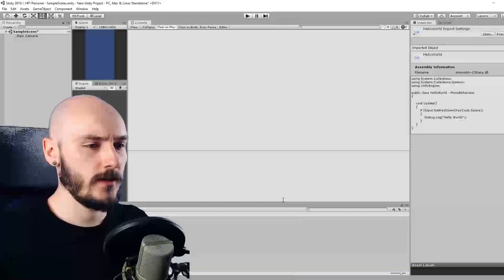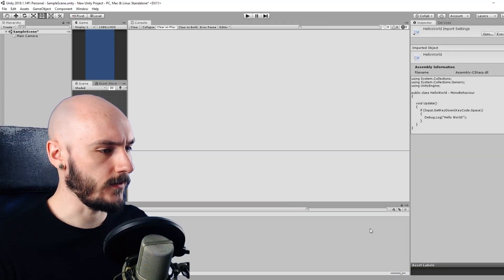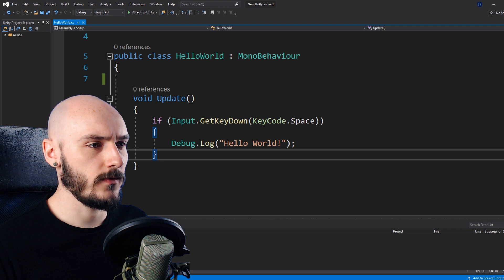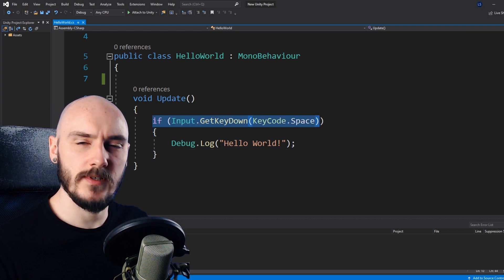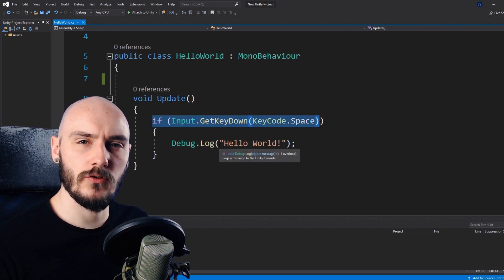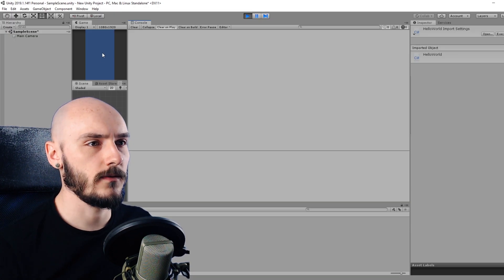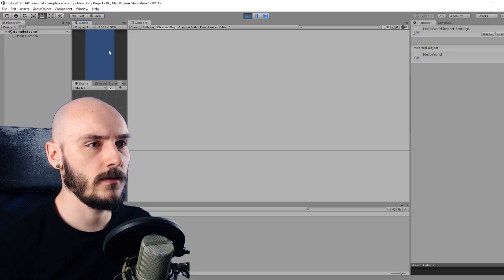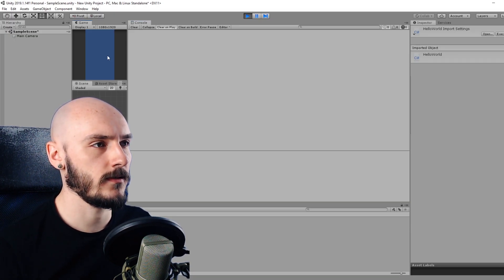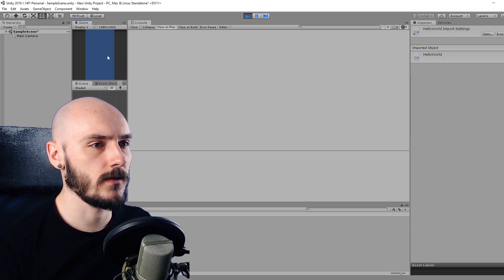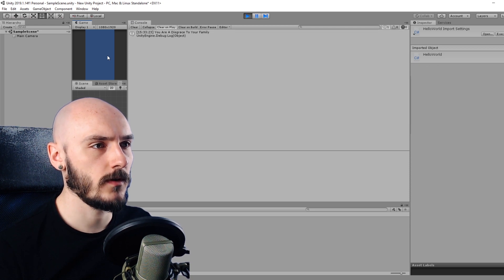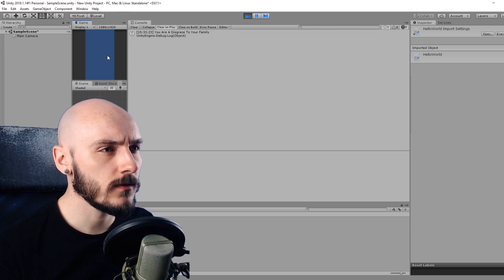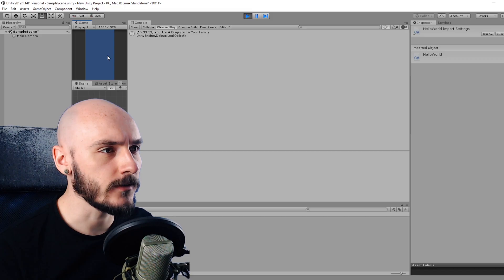Okay, so I think I'm doing this right. So when I press the space bar, it should say hello world. Okay, so I click on the game when I press space should say hello world. You are a disgrace to your family.